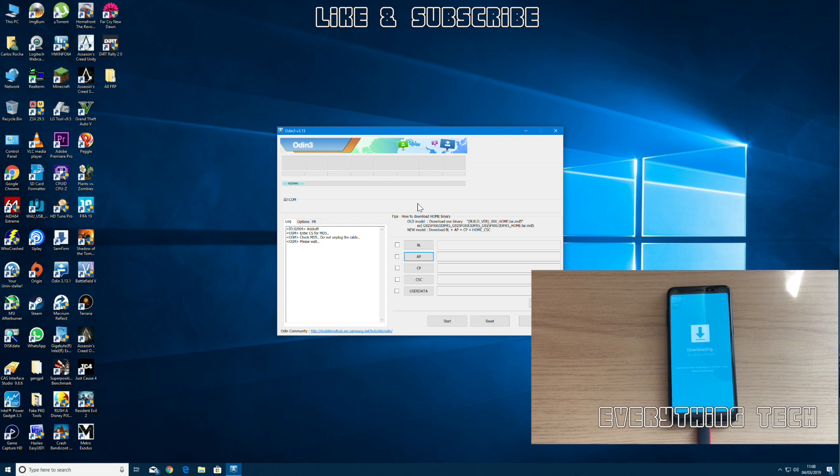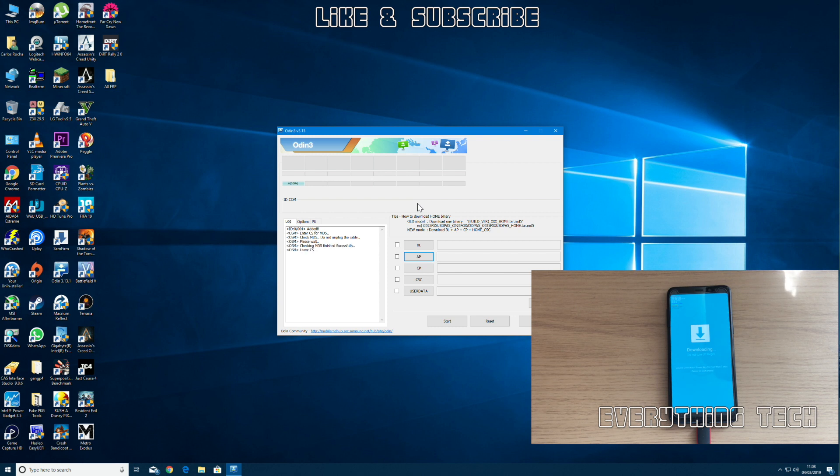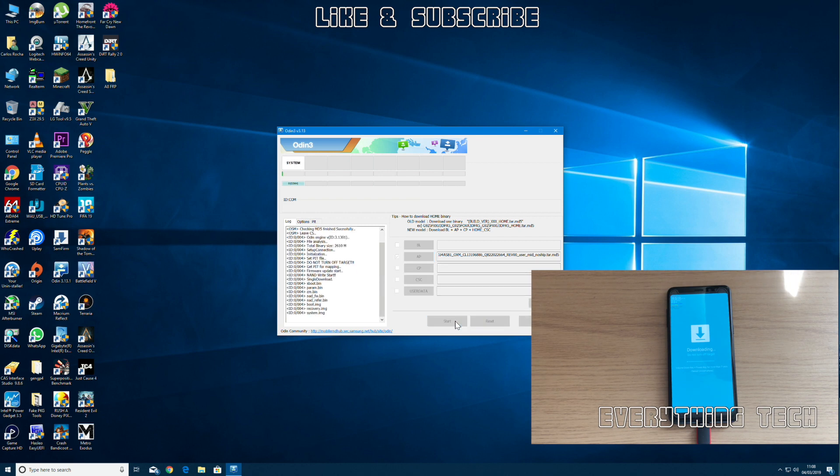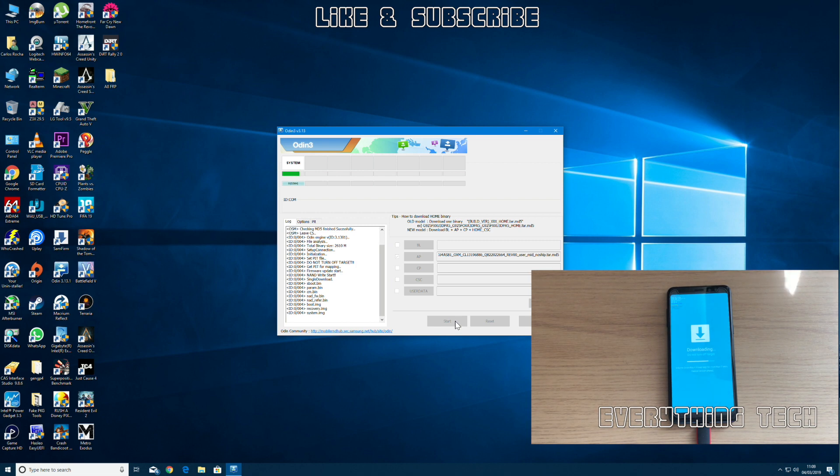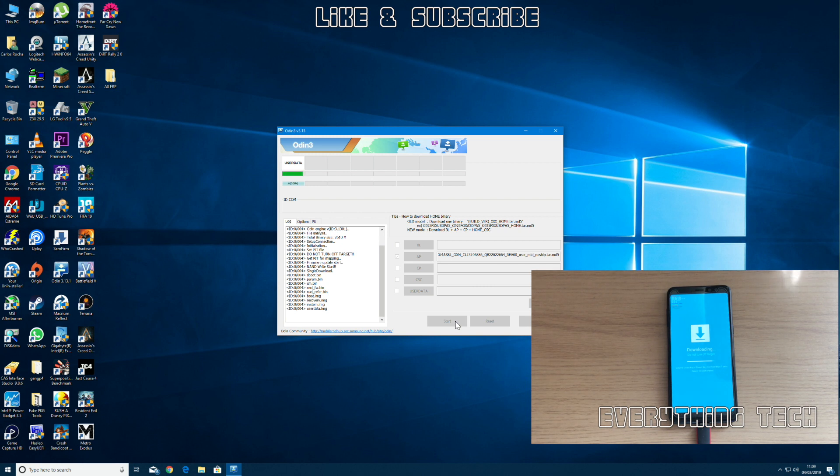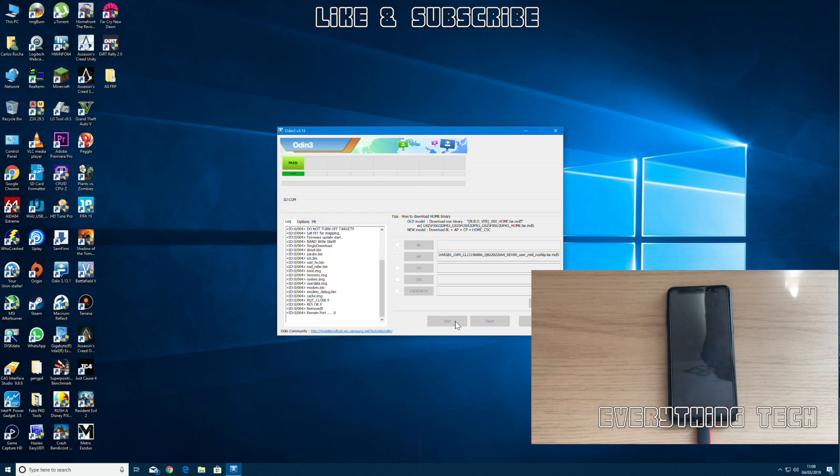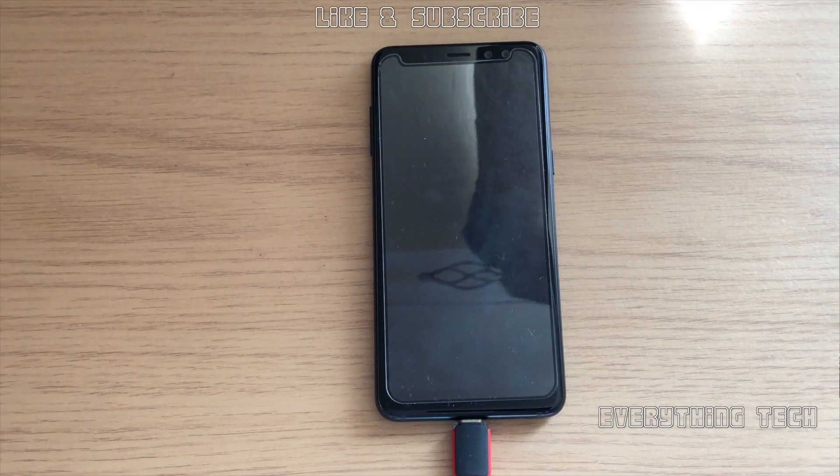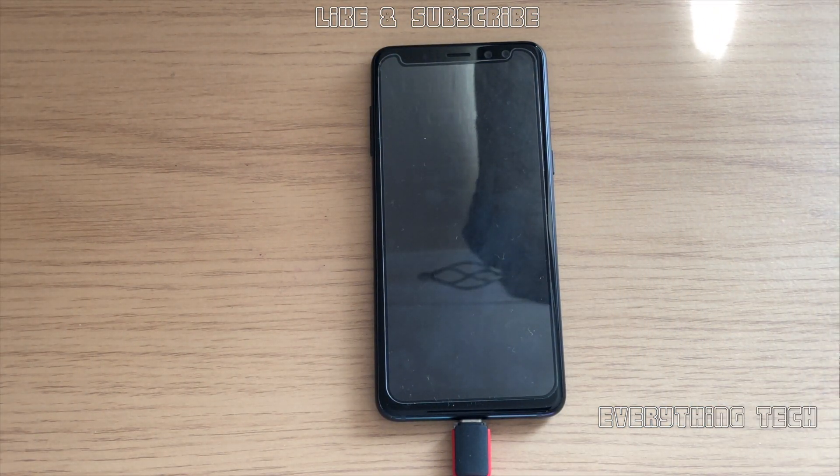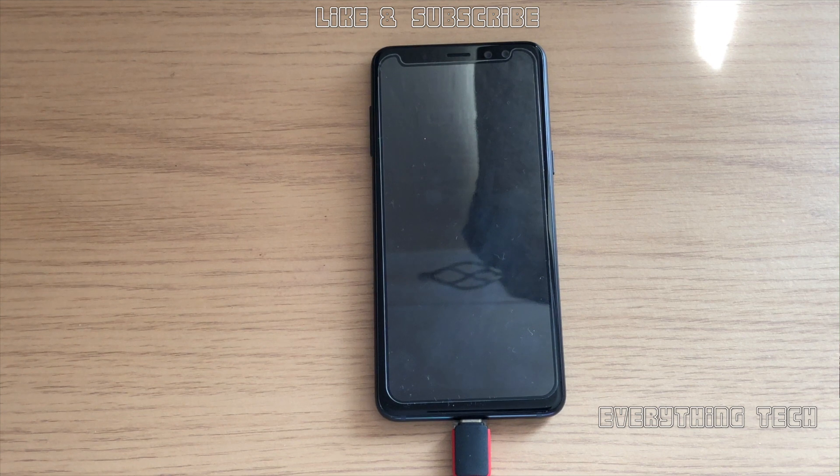Then it's time to click start and update the phone. I have sped up the updating process because that's quite a long process, but I'm running this on an SSD. Once it's done, the phone is going to reboot and we're going to be in the factory binary. Just wait for the phone to finish installing the combination.